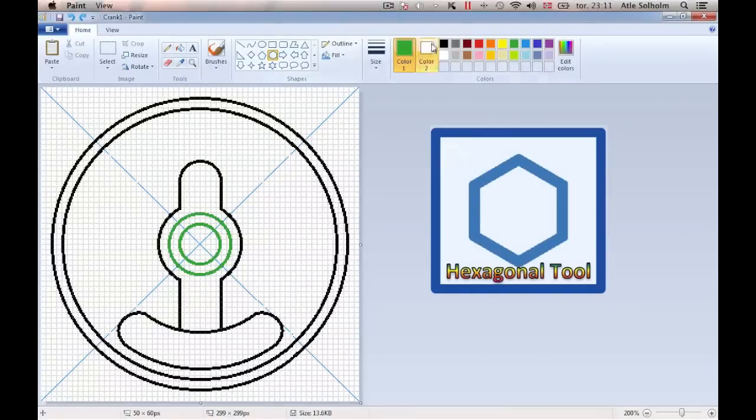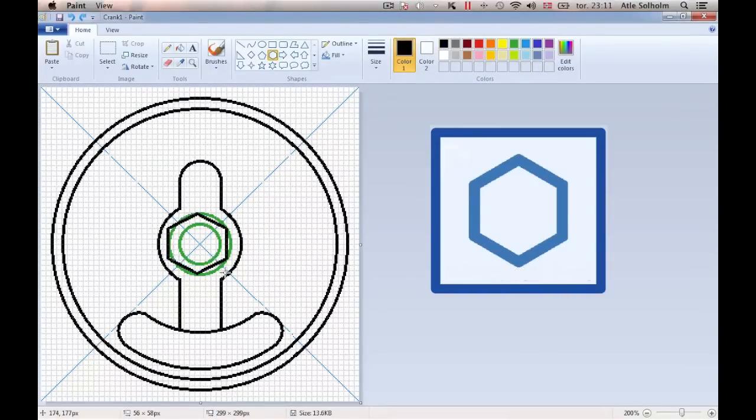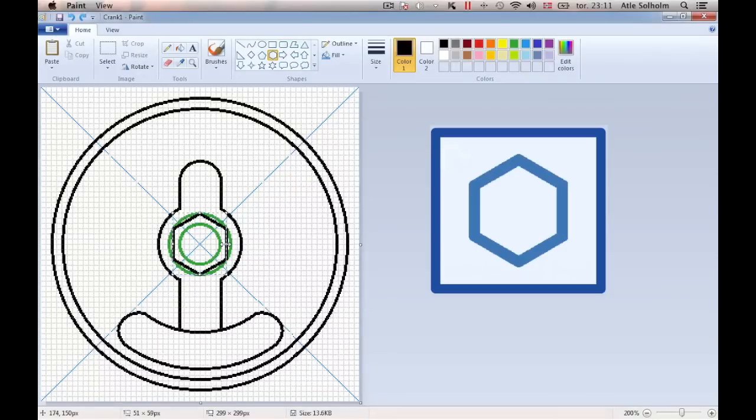When using the hexagonal tool to create a hexagonal, the easiest way to make the six sides be of equal length is to fit it nicely into a pre-drawn circle.